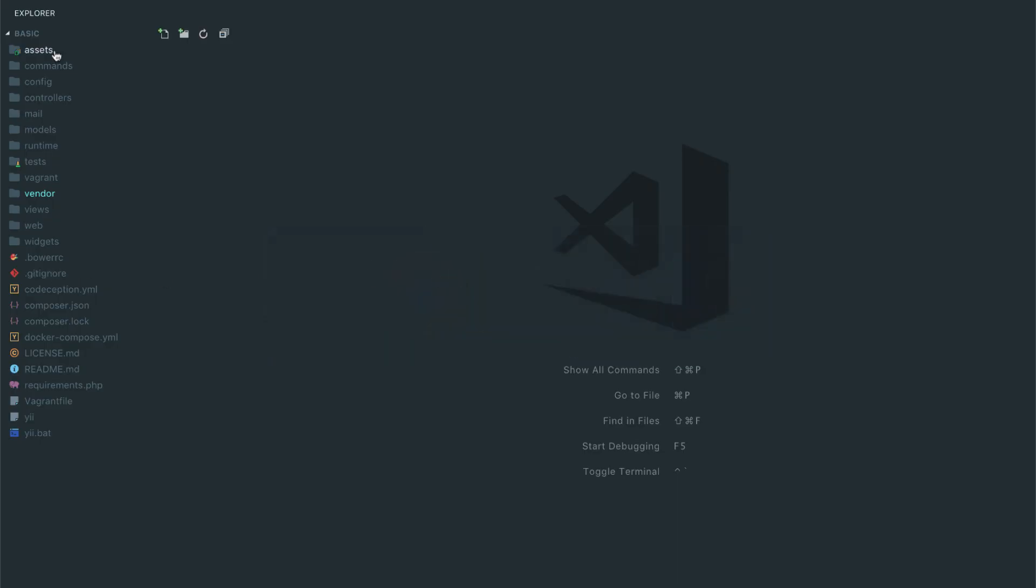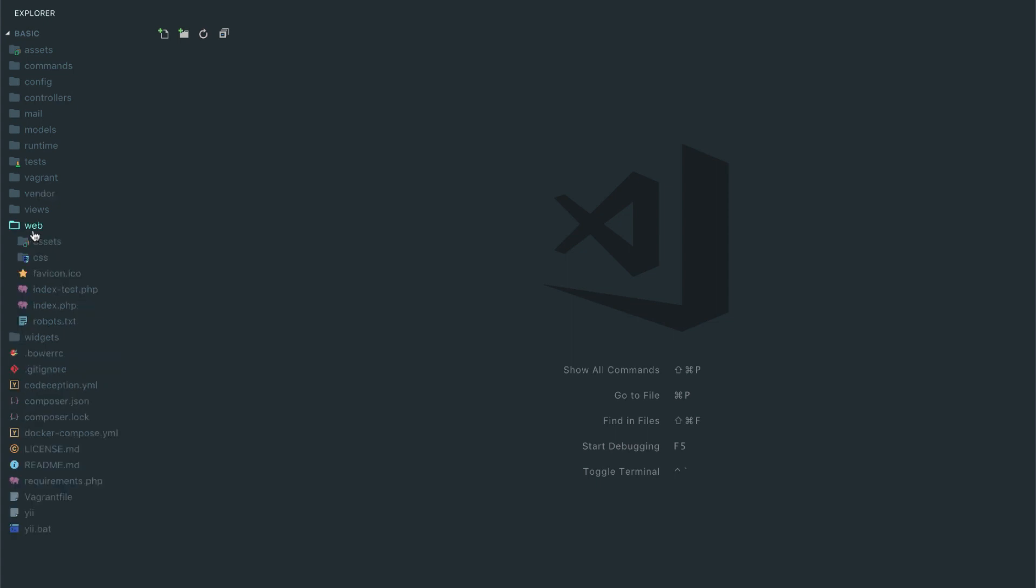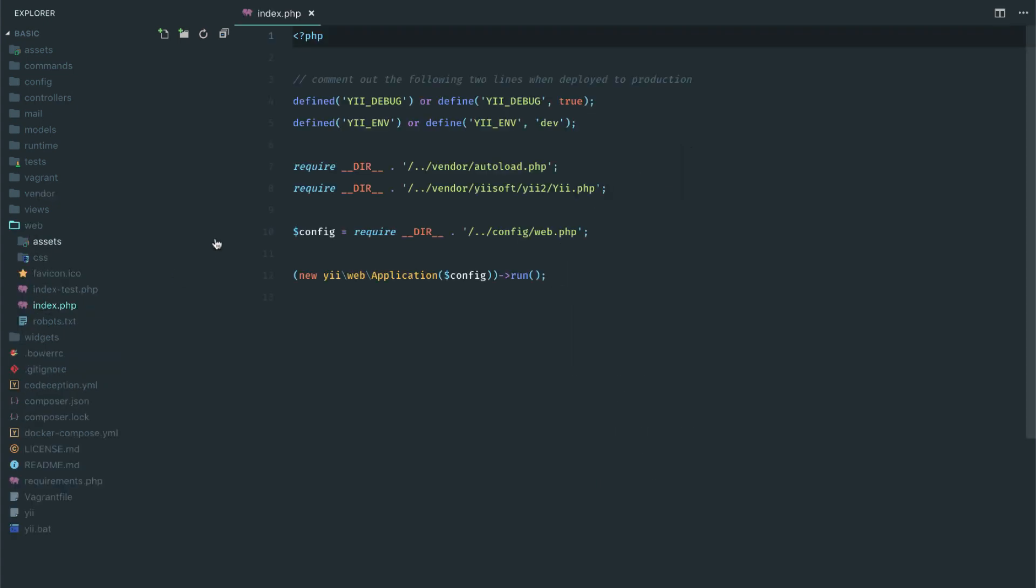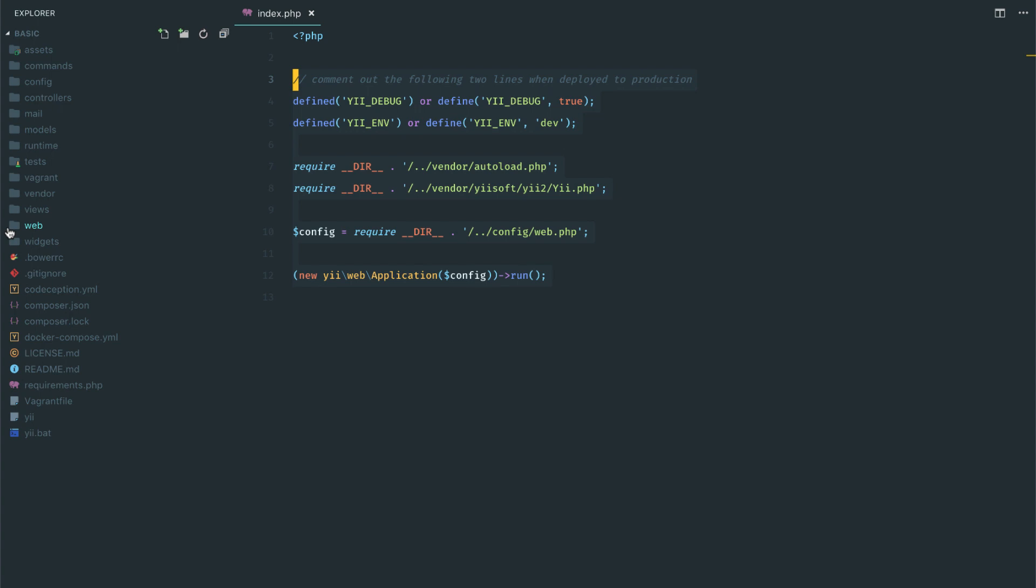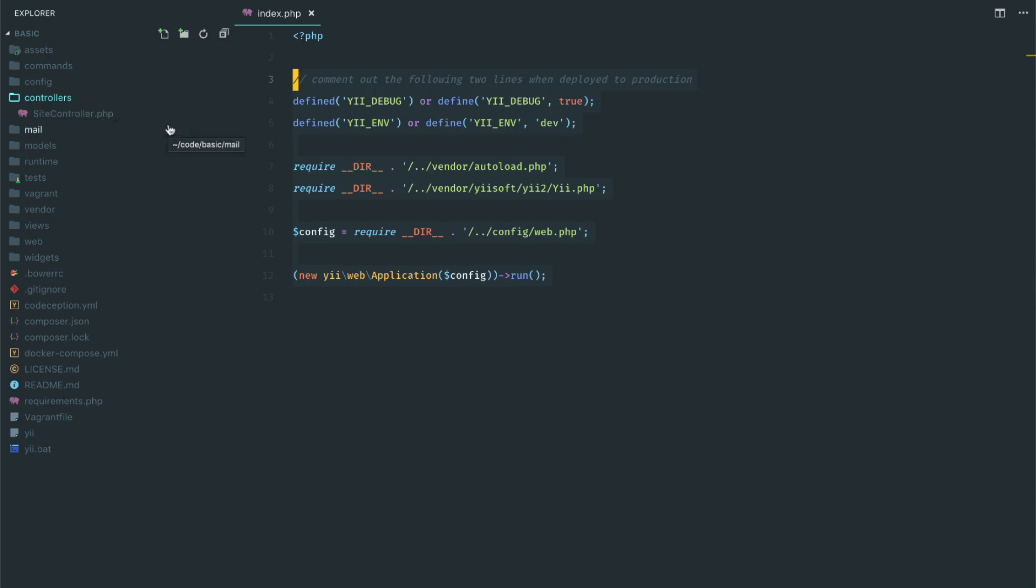So I have this Yii application. So the entry point that we just talked about is this web index.php. This is the entry point of our Yii application. From here, we create a controller. So the controllers live right here.